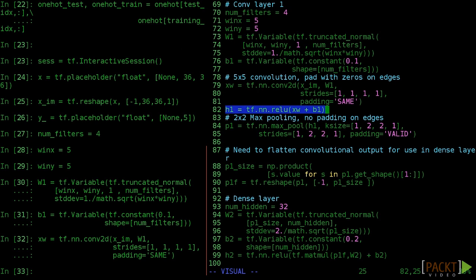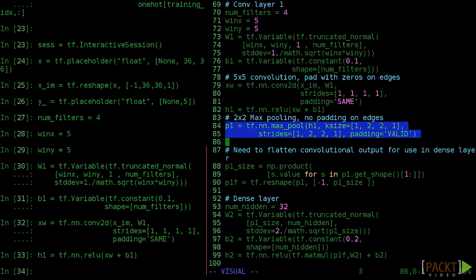The pooling layer is also exactly the same as in the previous video. Just to review, we slide a 2 by 2 window, the k size, over the convolutional output, sliding by 2 each time, the stride. When we would reach beyond the edge of the data, the padding equals valid tells us to stop.